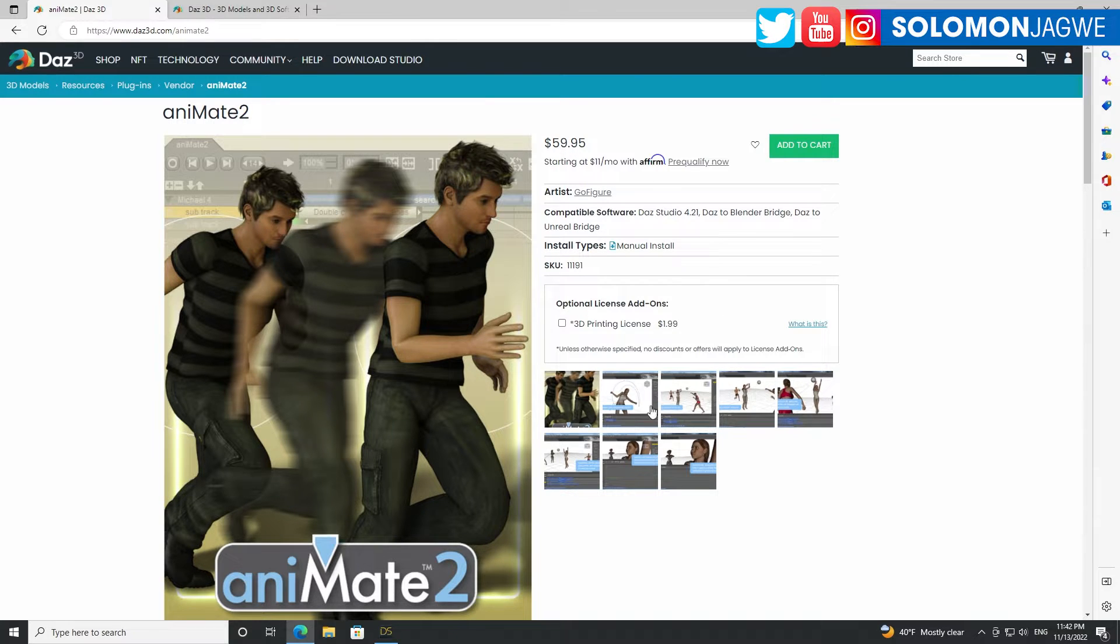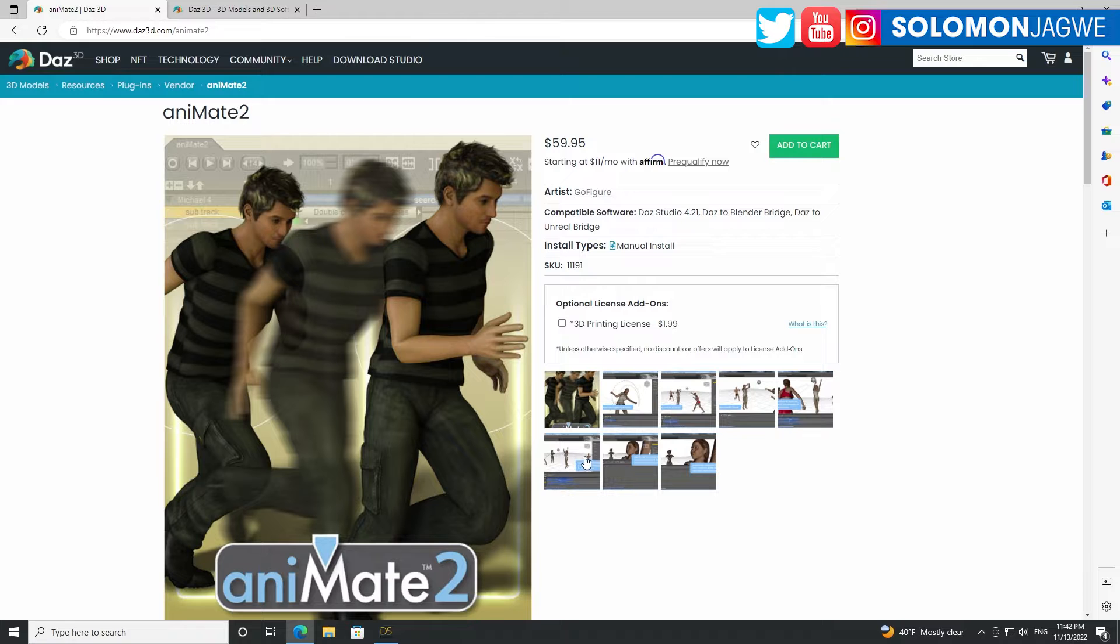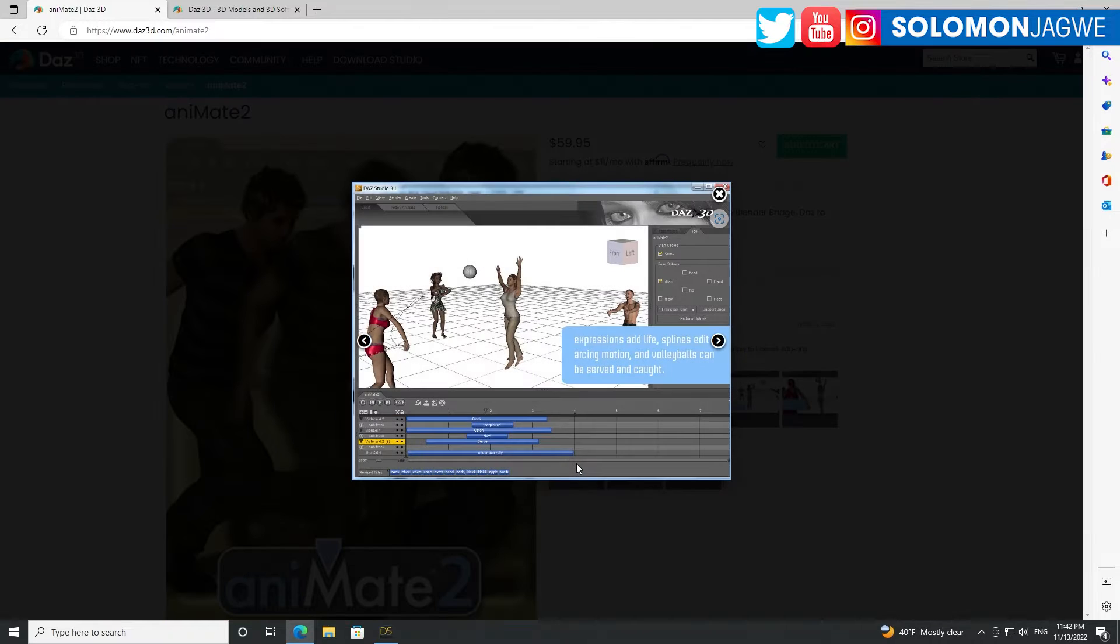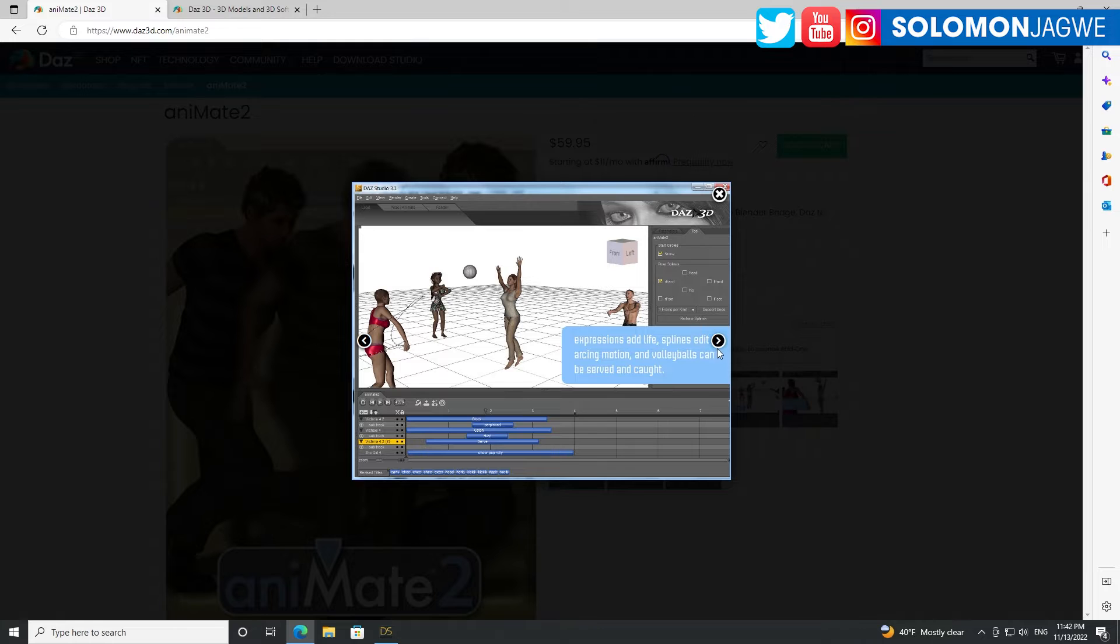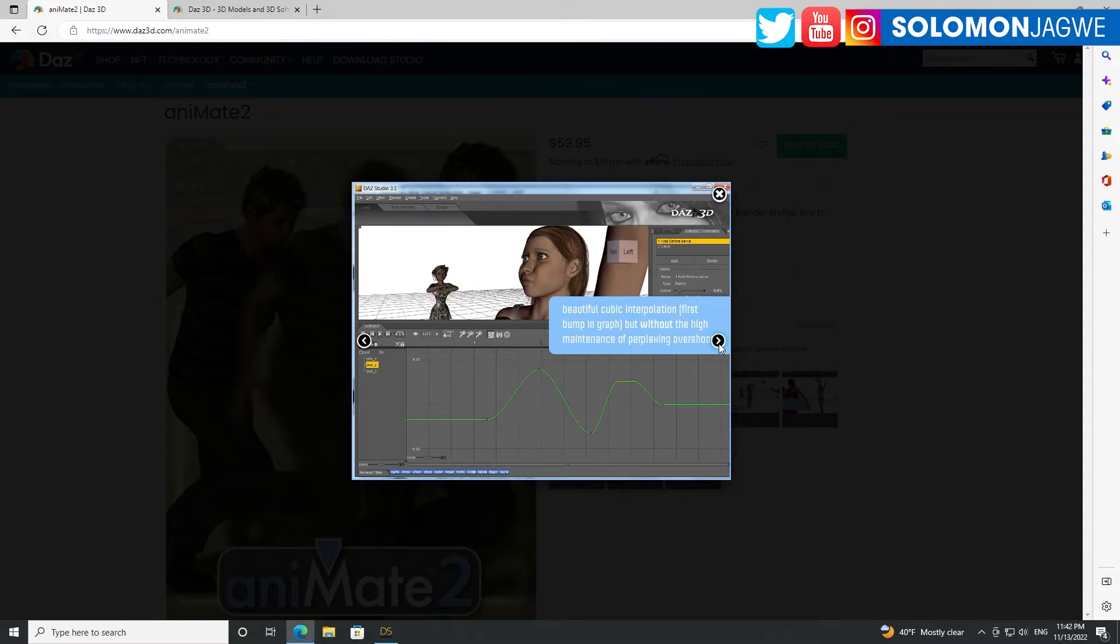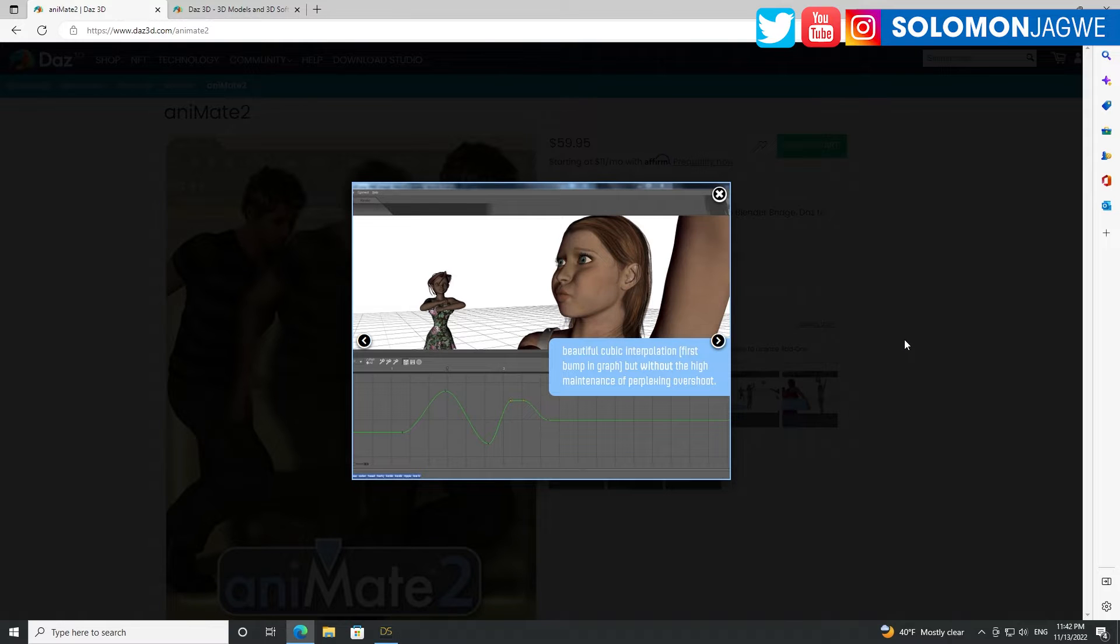But this is what opens up your ability to animate in DAZ Studio, to be able to handle different levels of animation because it opens up the timeline and you get access to more features that you don't typically get in the light version of Animate.